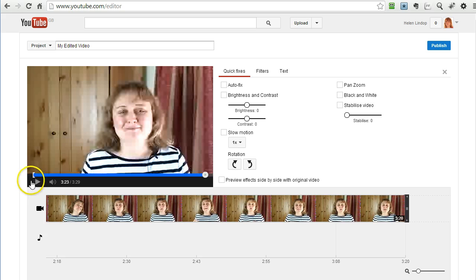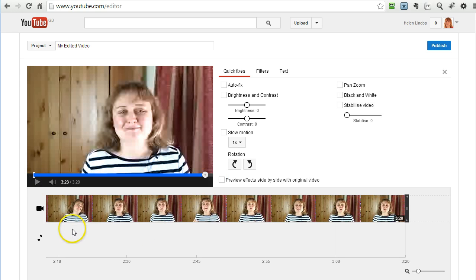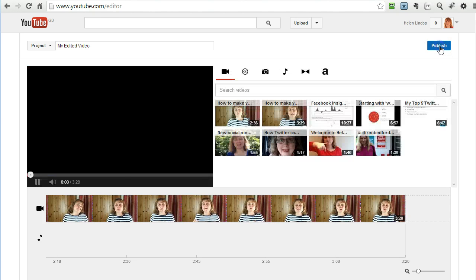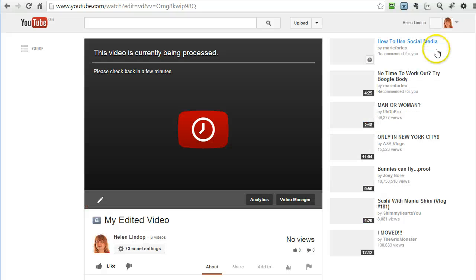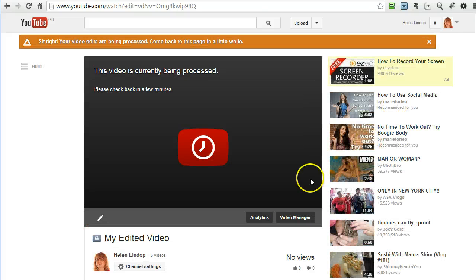So that is just chopped the beginning and chopped the end off and changed the volume so all I do now is just hit publish and that is going to take a few minutes so I am going to just pause the video here and come back to it.